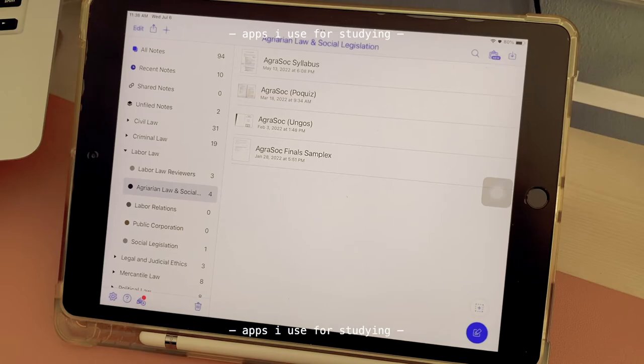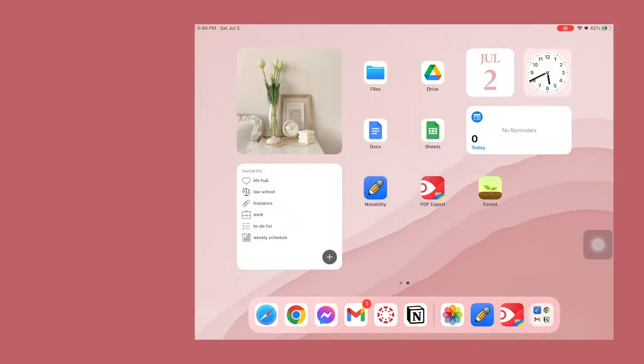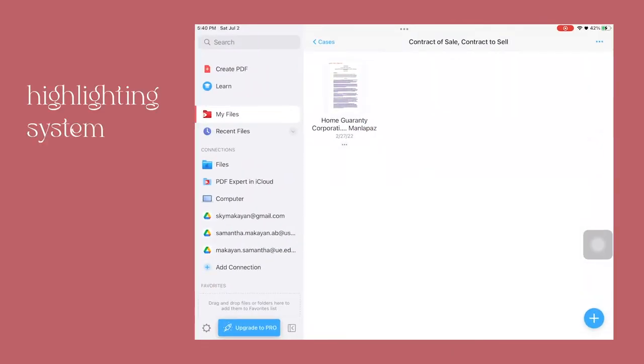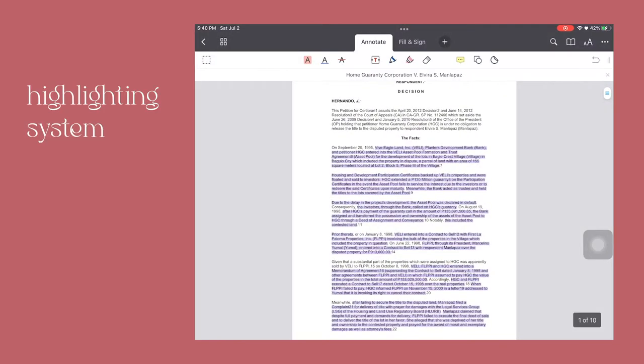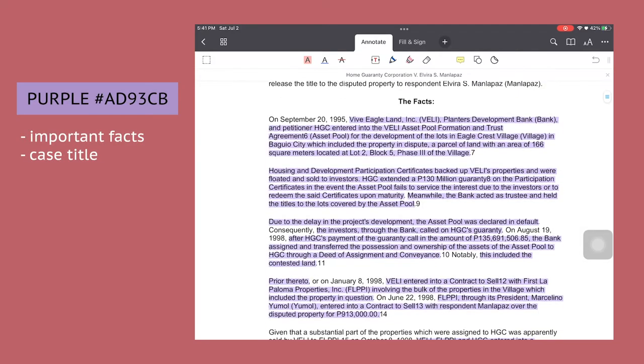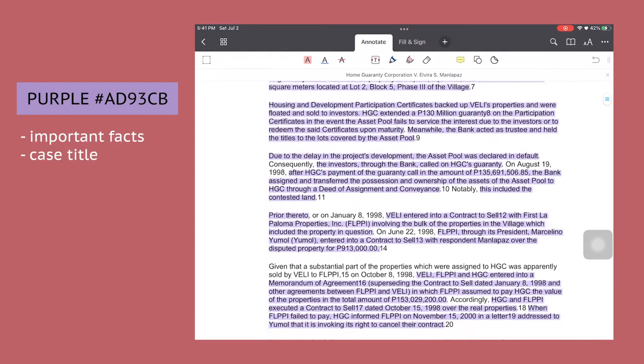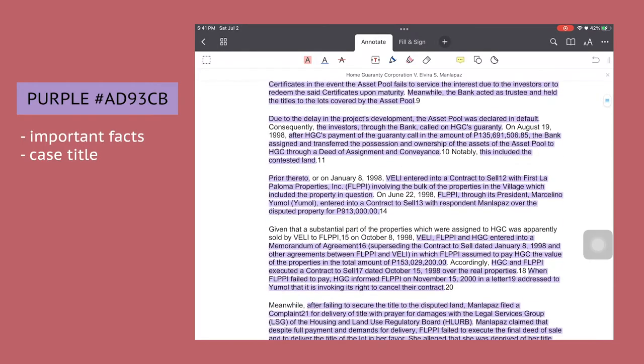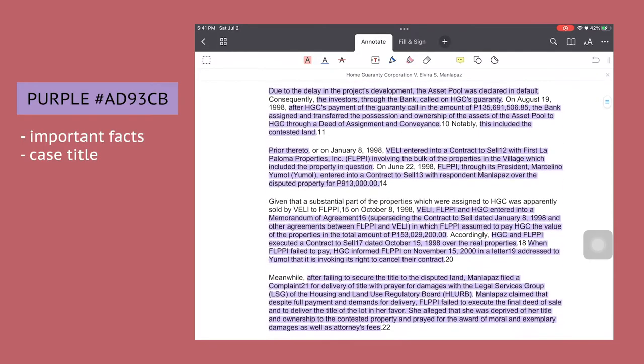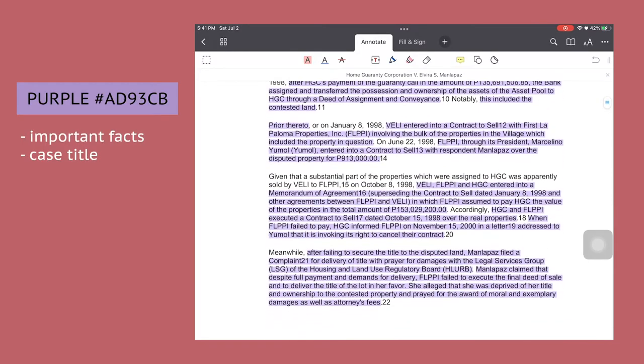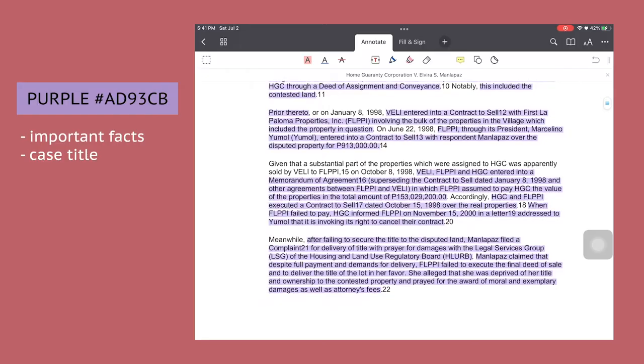Now let's talk about my highlighting system. I got this case from LawPhil and I use seven colors for highlighting. I use purple for highlighting the important facts of the case and whenever I'm studying a book I also use it to highlight the case title.